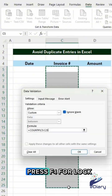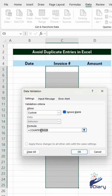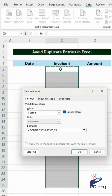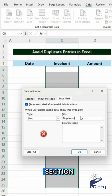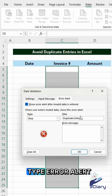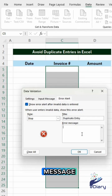Press F4 to lock the range. In the Error Alert section, type your error alert message.